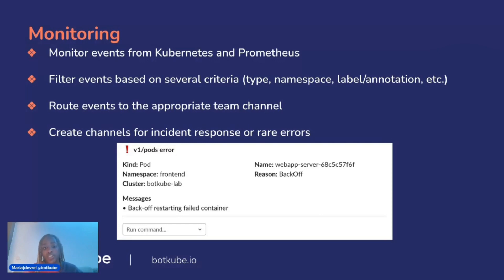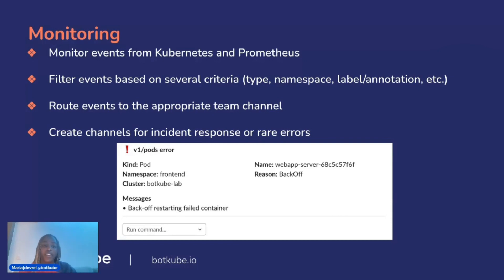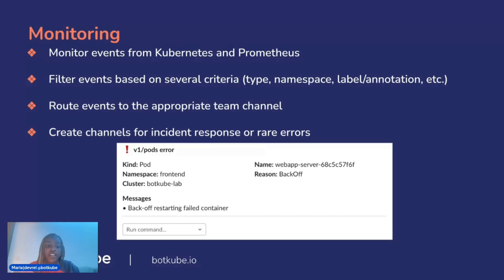You can also create channels for a particular incident. So if you have a client, a customer, or a developer on your team with a specific issue, you can make an isolated channel for them to solve whatever's going on in their cluster easily.